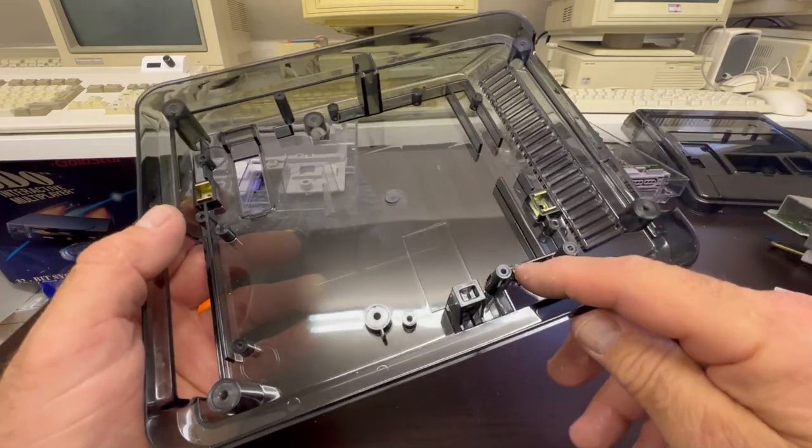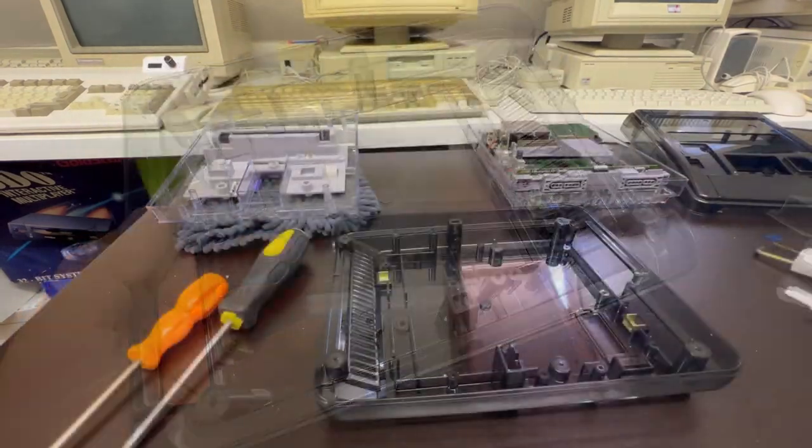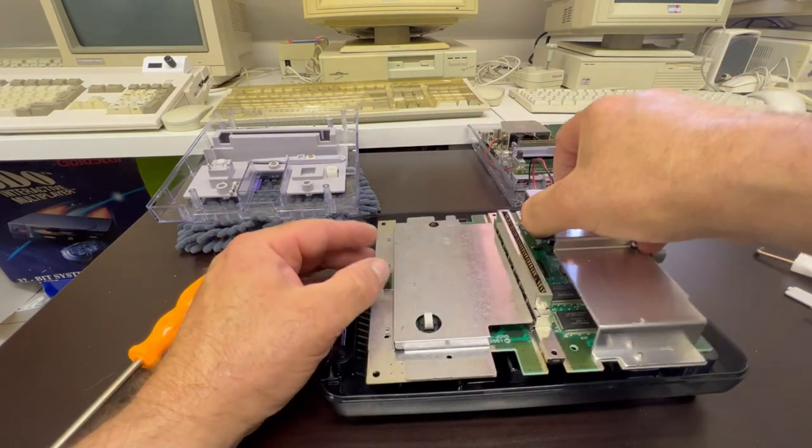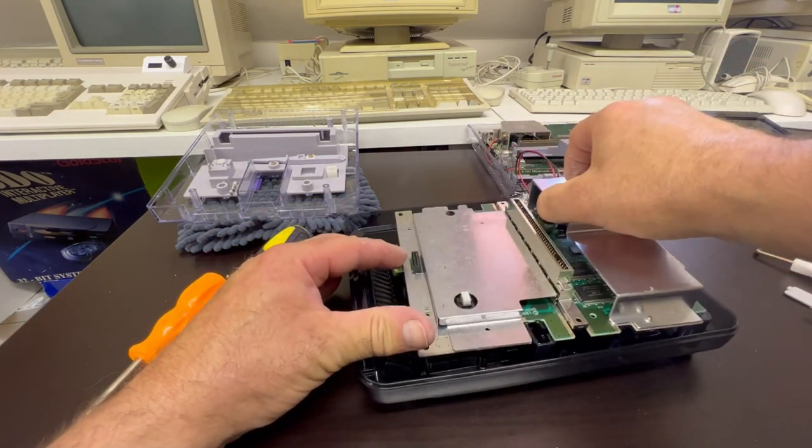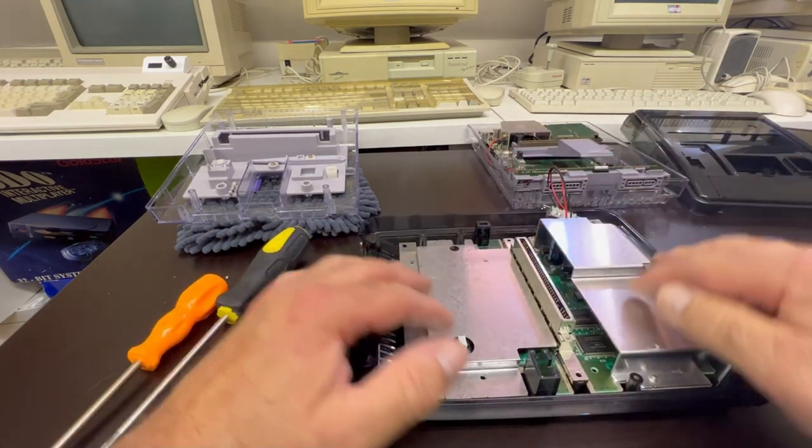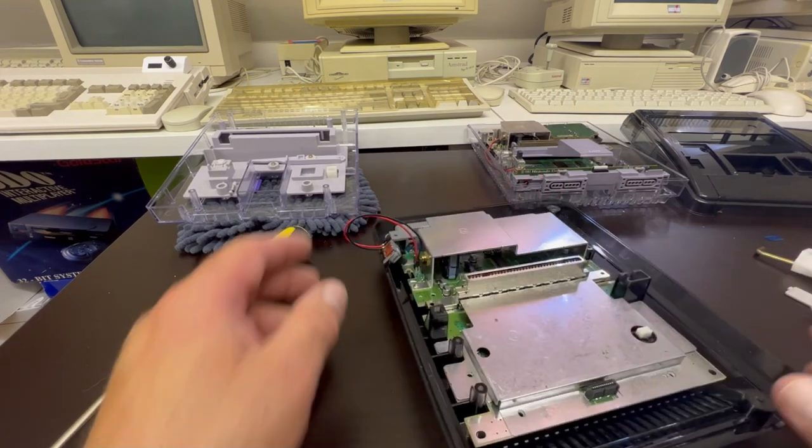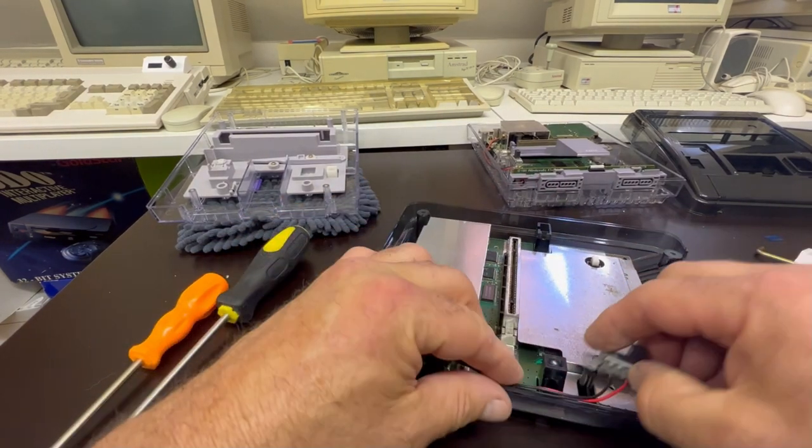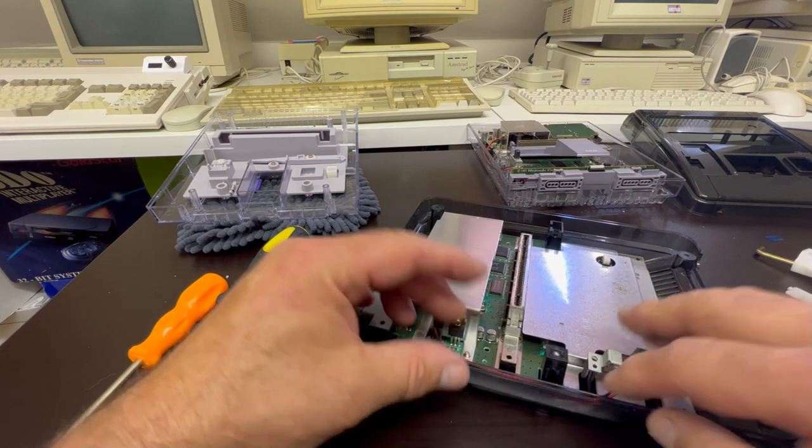But I had to trim off those little plastic pegs—they were almost like location pegs—and the motherboard wouldn't sit flush to the plastic case. Had to trim them back. Once they were out of the way, the motherboard sat in the plastic nice and flat, and I managed to screw it all down and get it nice and secure.